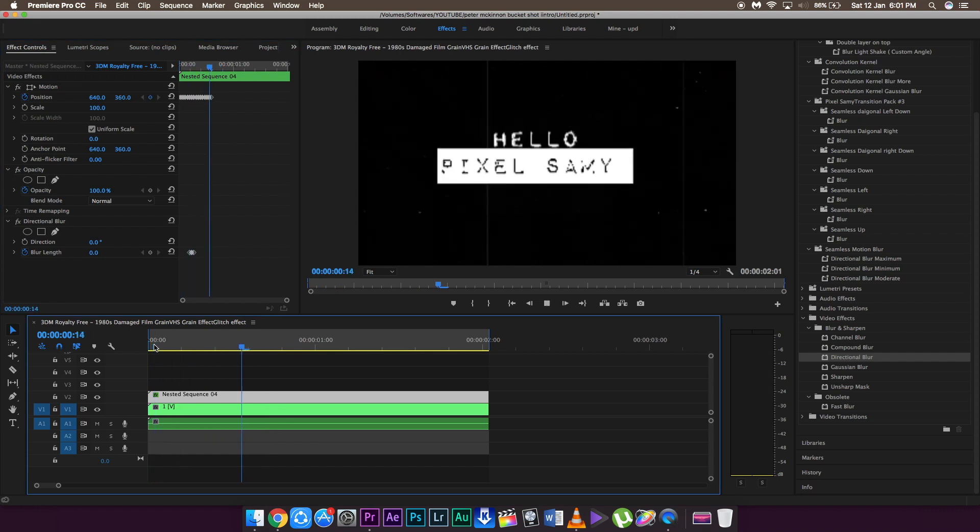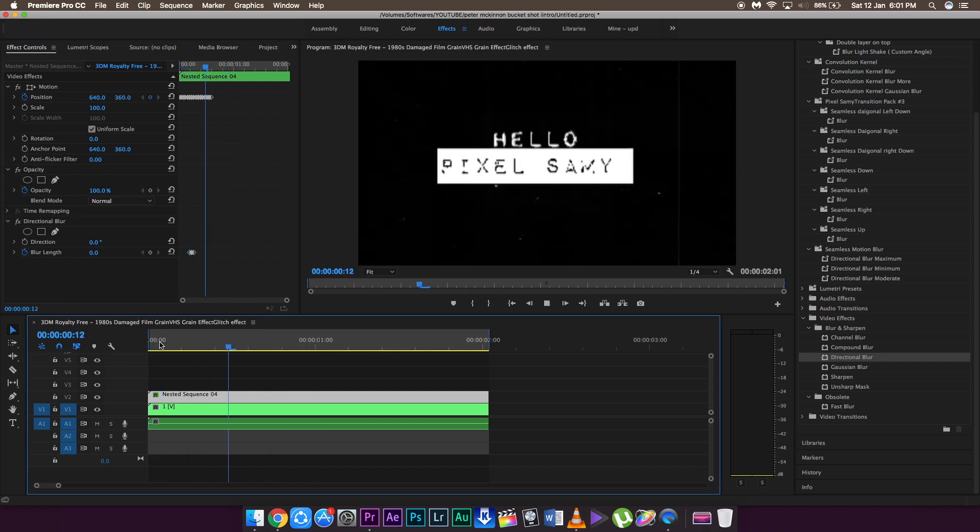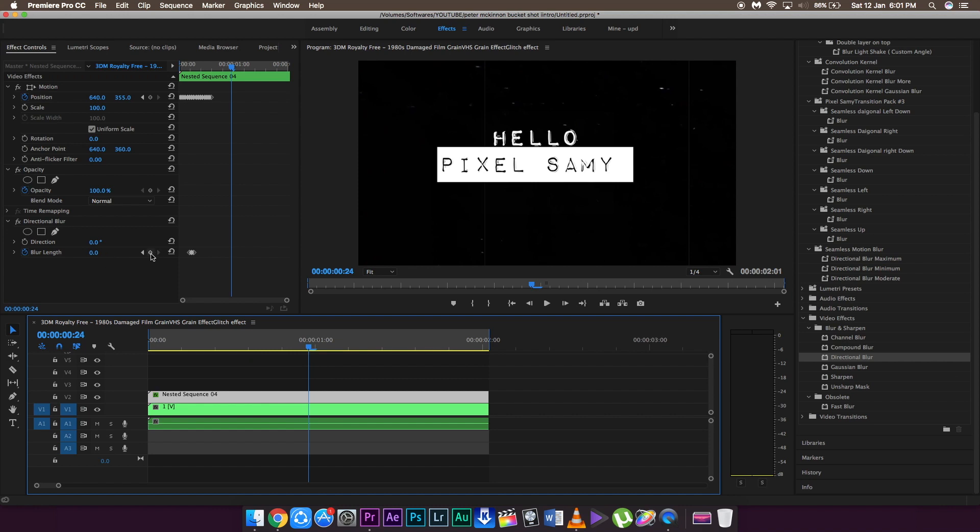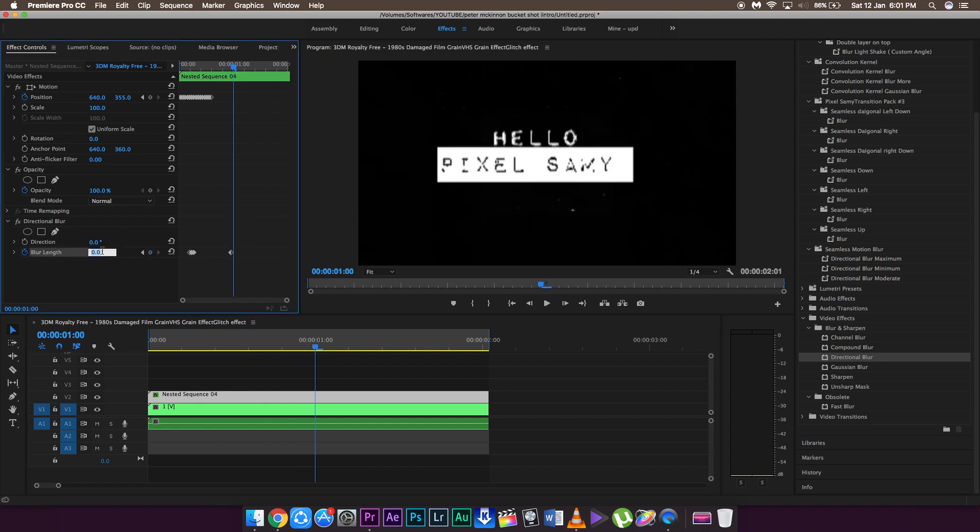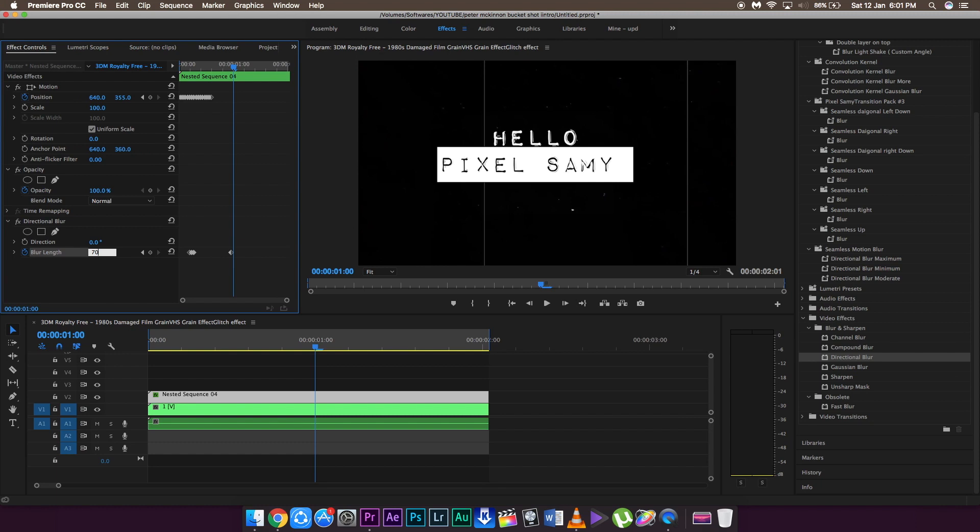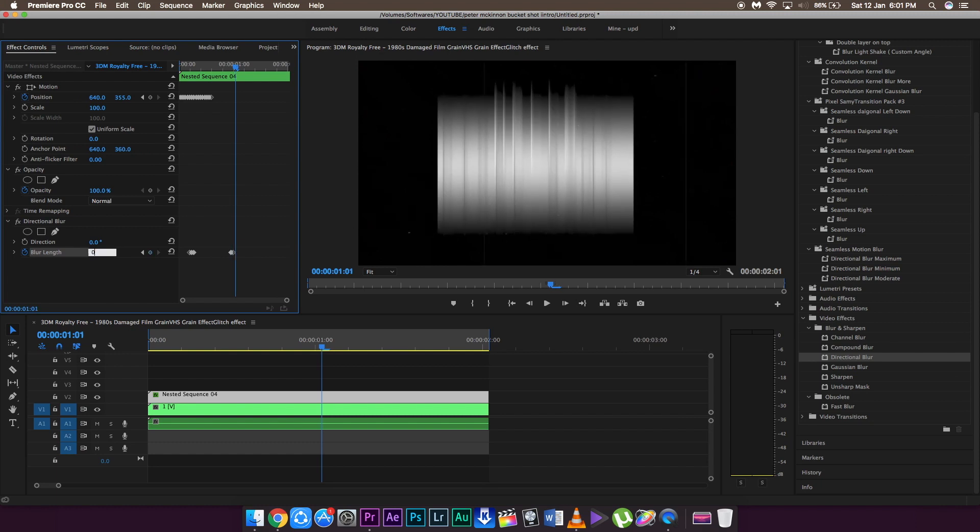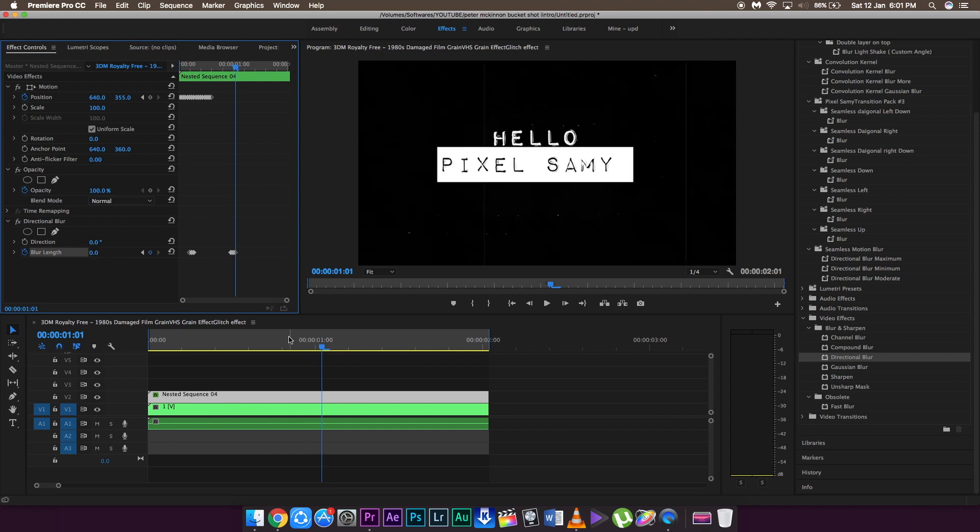This is something you can copy and do several times in this clip so it looks better. With proper sound effects it looks really, really good. So 0, 70, 0 keyframing, that's it. You can do it as many times as you feel like.